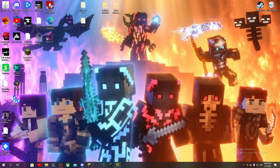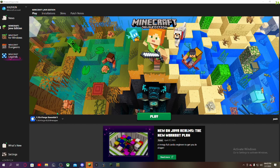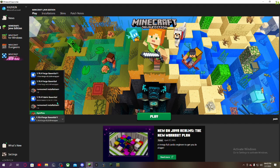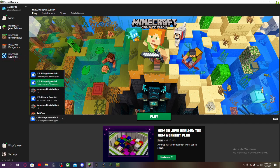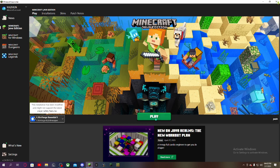Now you can close these two and go to your Minecraft Launcher. Here you can see I have the 1.19.4 Forge Essential 1, which is the one I just downloaded for this video. This is the one that I use, and you will click Play.